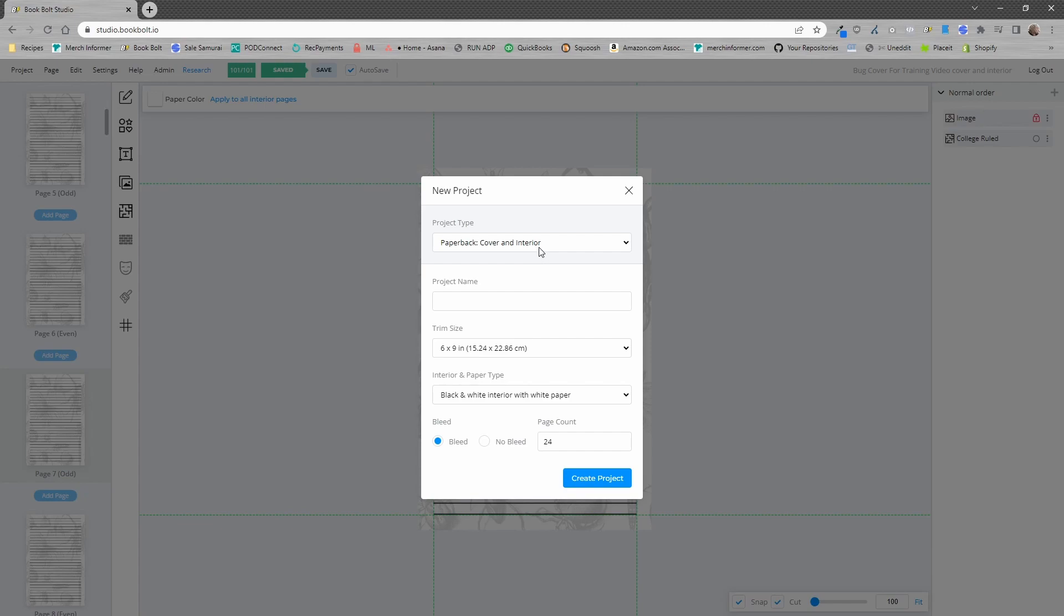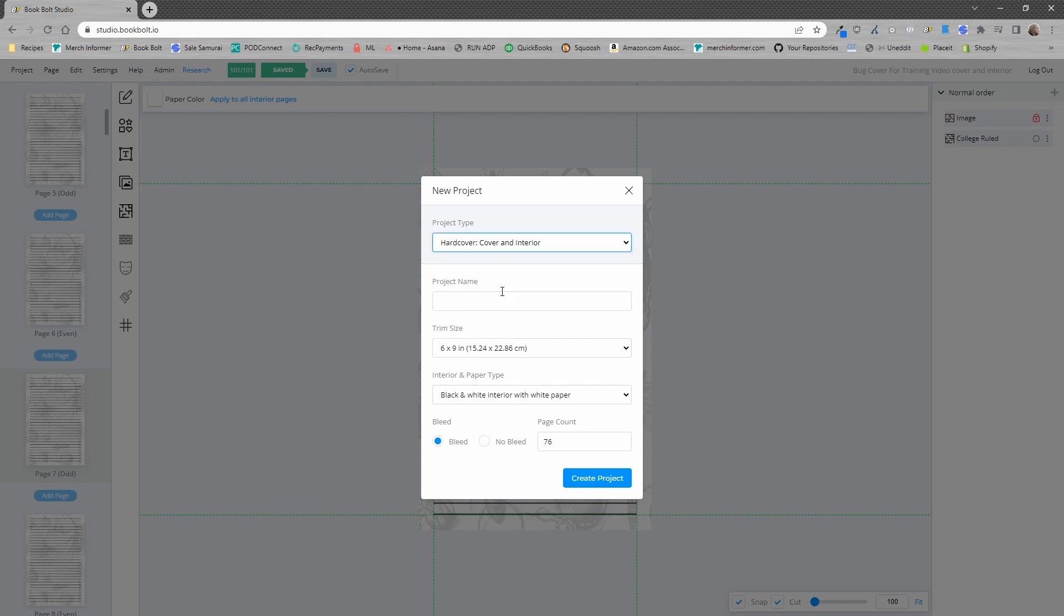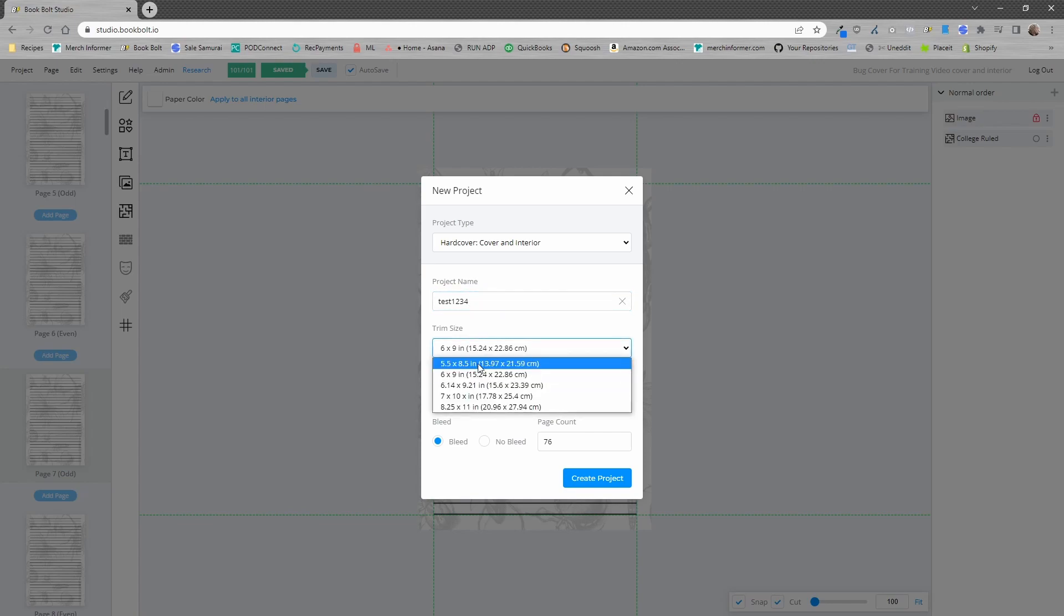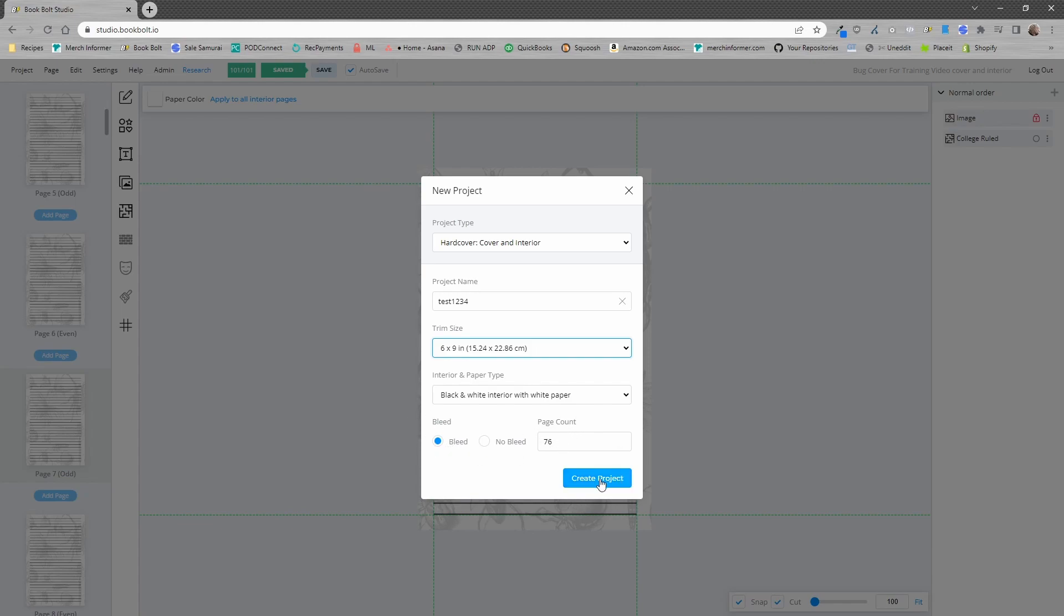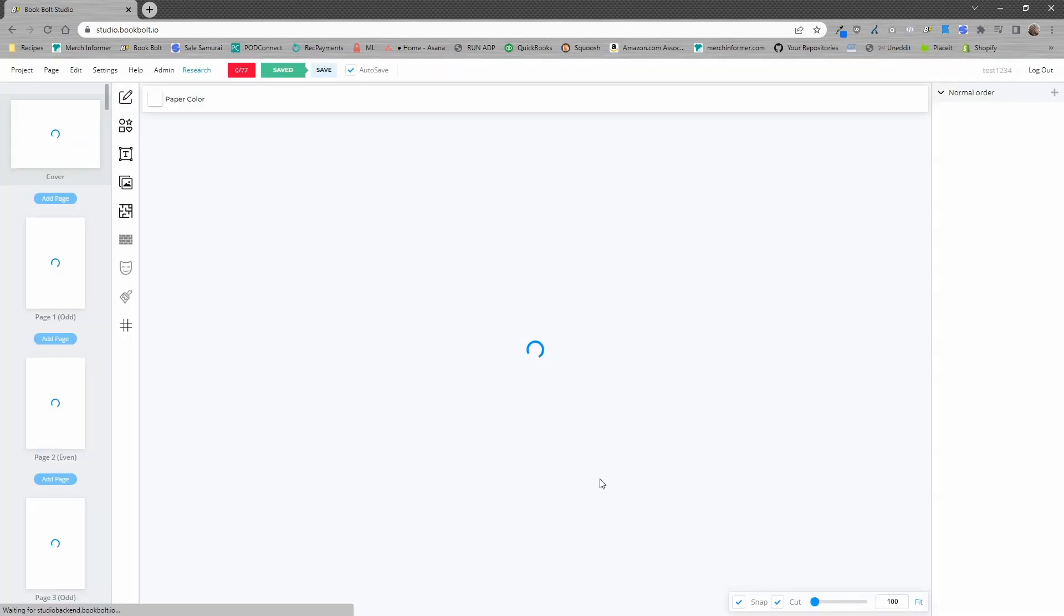I'm going to select a new project. I'm going to select a hardcover and interior. I will give this a quick name and we can select the different trim sizes that are available for hardcovers. For this example, I'll just keep it at six by nine black and white interior with white paper and then bleed or no bleed with a page count. I'm going to keep this as bleed. I'm going to keep this page count the same and I'm going to hit create project.